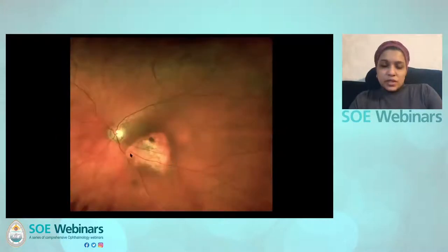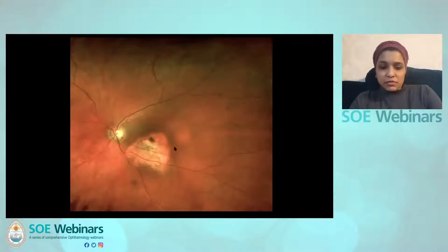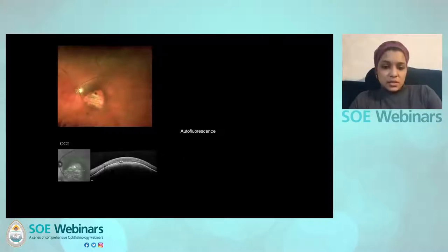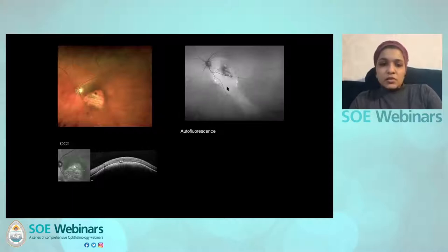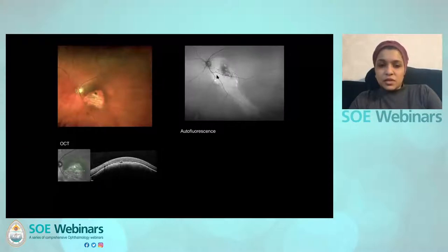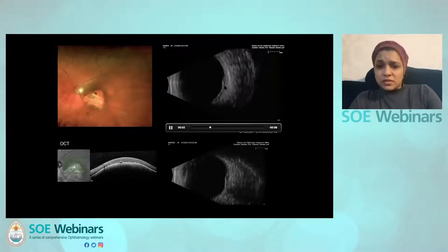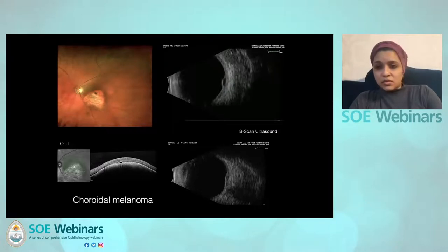Even more difficult are lesions like this amelanotic case with partial pigmentation. Looking at the OCT, it's coming from the choroid with a little subretinal fluid. The autofluorescence shows the pigmented area is actually lipofuscin as it's highlighting brightly, with exudative activity visible. The dynamic B-scan shows low reflectivity with a slice through it just like a melanoma. So this is actually a choroidal melanoma.